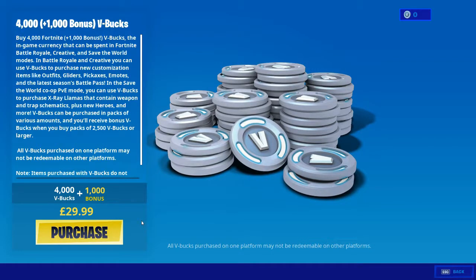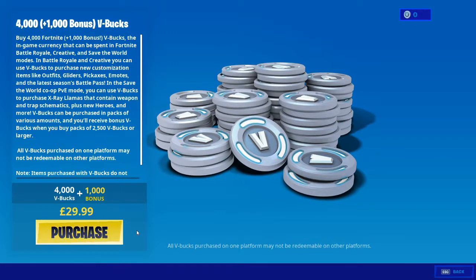What you want to do is press the purchase button but you want to press the back button at the exact same time. On PC the back button is the escape key. What I'm going to be doing is pressing the purchase button and at the exact same time I'm going to be pressing the escape button, and it should look something like this.